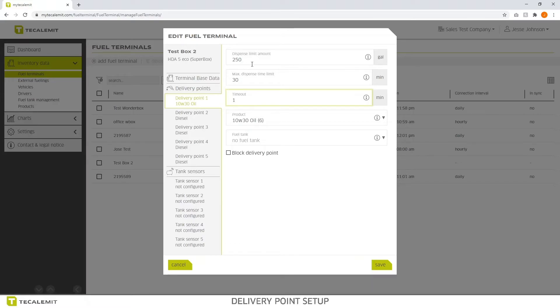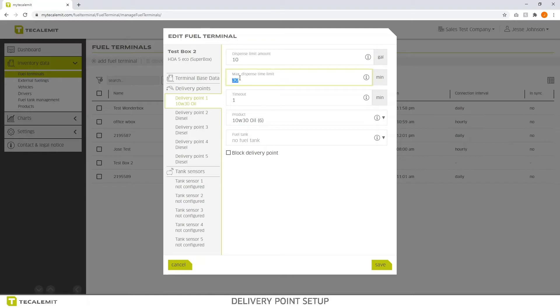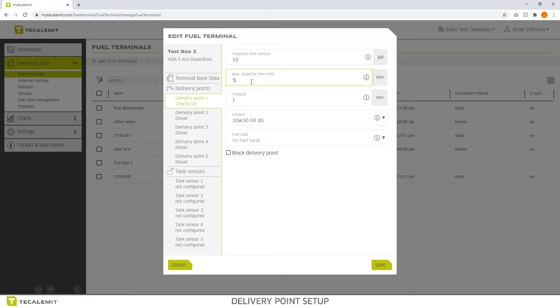Once you decide what you want your dispense limit to be, like for example if it's 10w30oil, most likely we're not going to be putting out more than maybe 10 gallons. That's honestly a lot, but it depends on how much you're dispensing. The dispense time, you want to do something that makes sense. Let's say you have a pump that does 10 gallons per minute, so you want to give them no more than 5 minutes. And then your time out, most pumps can handle a 1 minute run, dry run without having an issue.